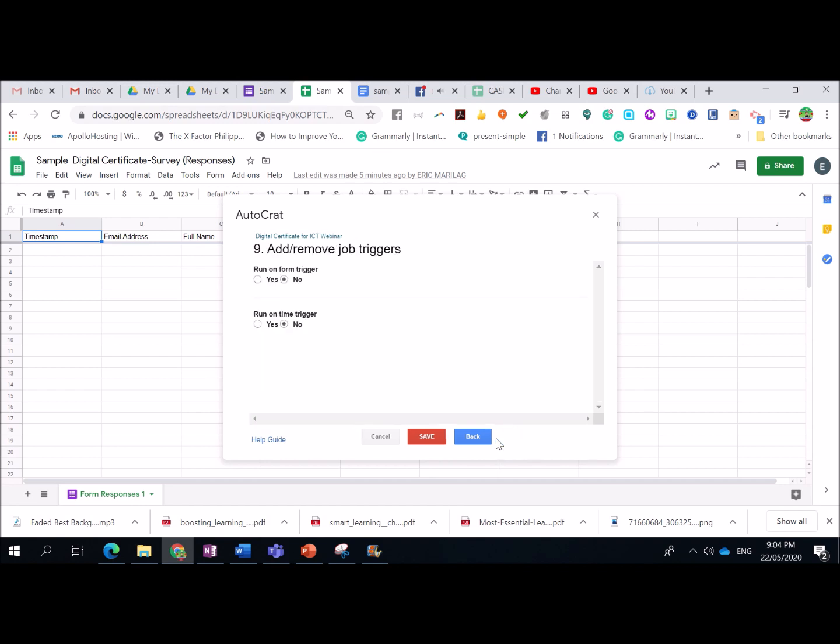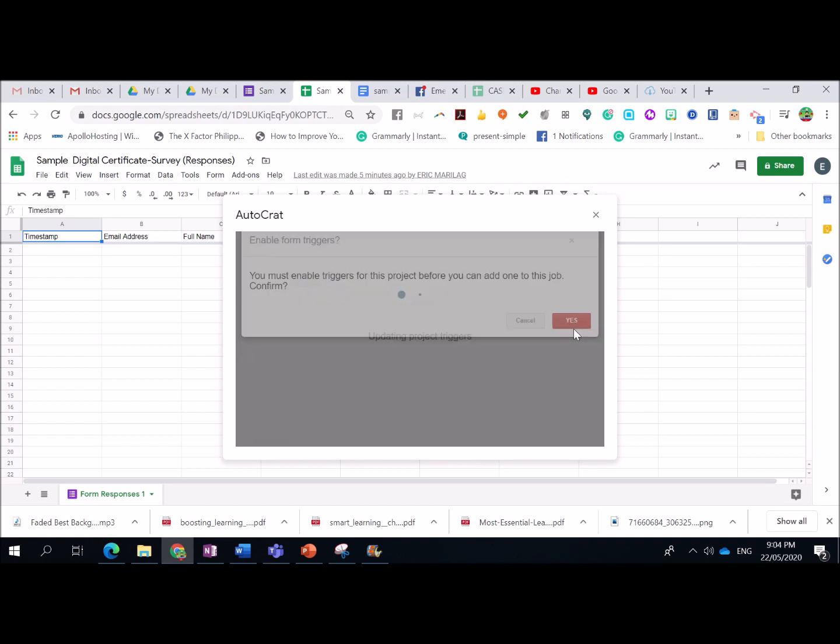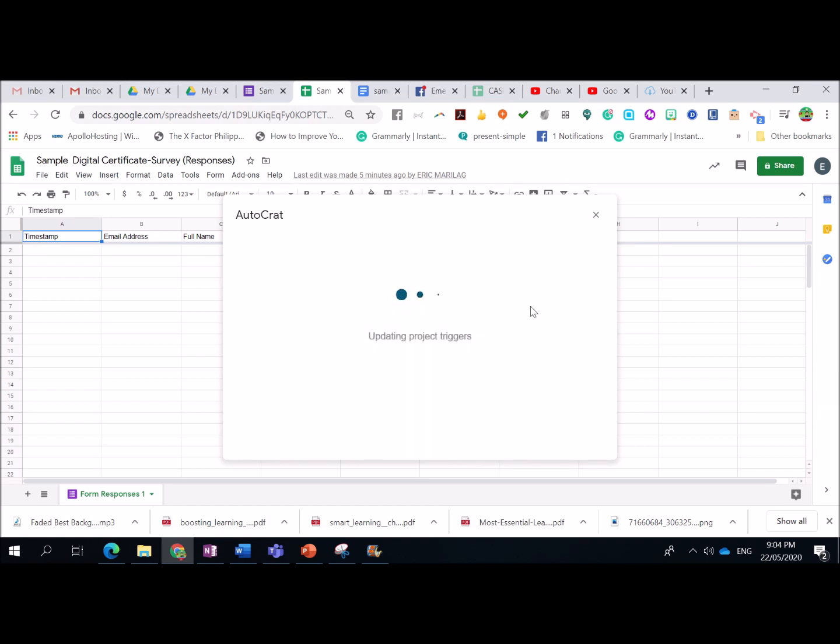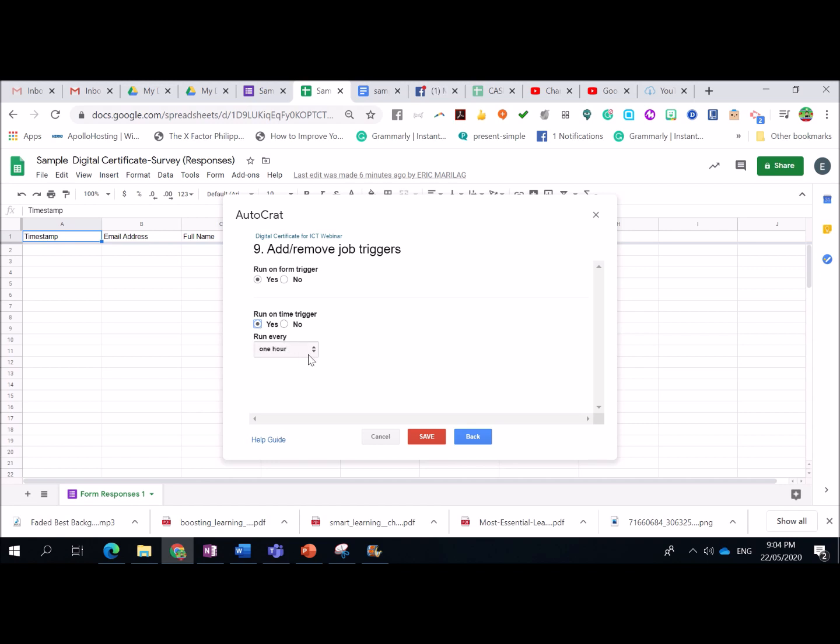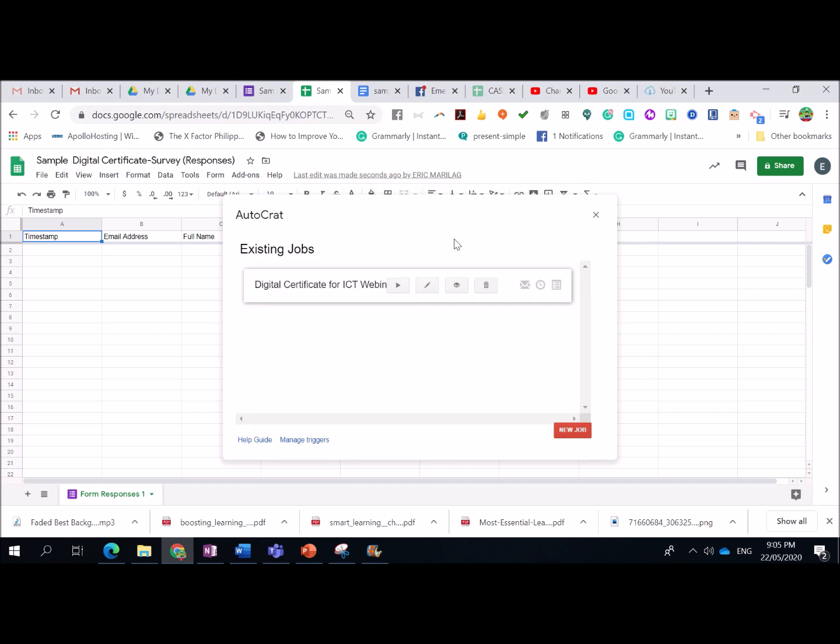Next. Click Next. Add remove job triggers. Yes. Run. Click Yes. So, you just need to wait for it na matapos. So, nag-u-update nyo siya. Run on time trigger. Yes. So, para automatically na po siyang mag-degenerate once tapos nang makapag-response yung ating audience or respondents sa ating form. Ayan. Run every 1 hour. So, it's up to you. So, ako, every 1 hour. Pwede na rin. And then, save.